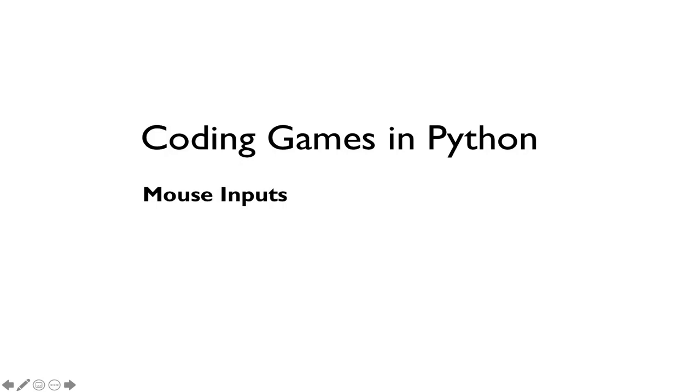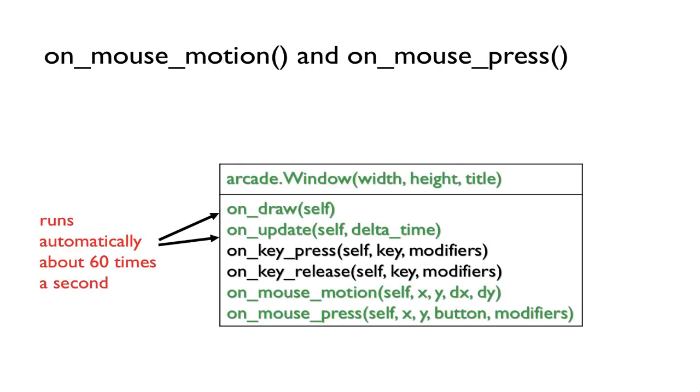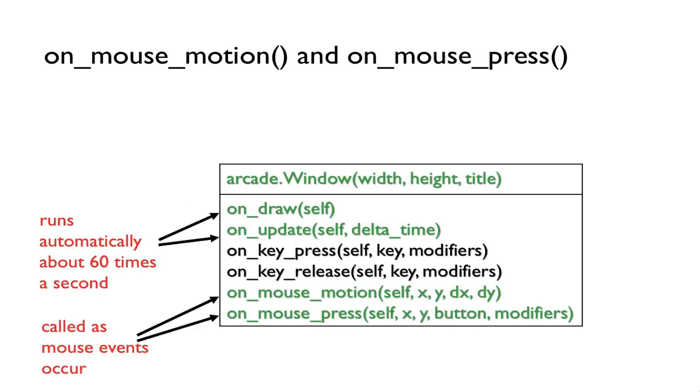Hi, welcome back to Coding Games in Python. In this video we'll talk about mouse inputs. We saw last time that onDraw and onUpdate help us do animation. In this video we'll see that onMouseMotion and onMousePress will be called whenever mouse events occur.